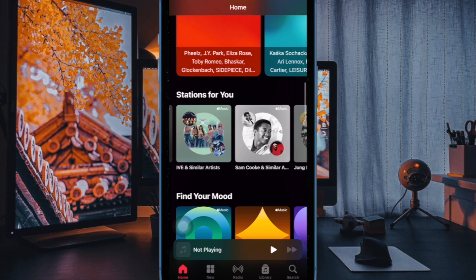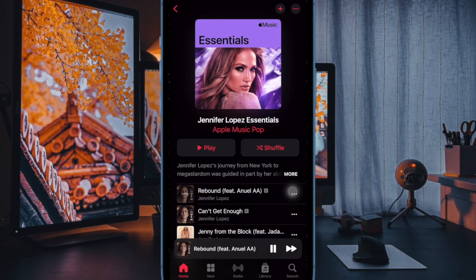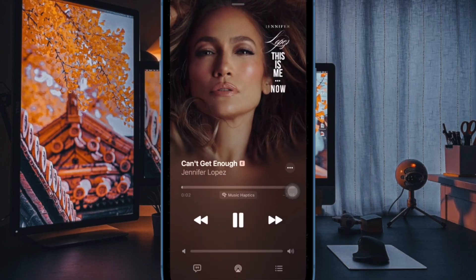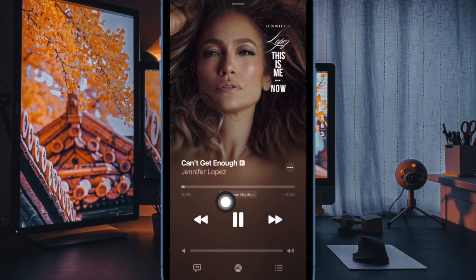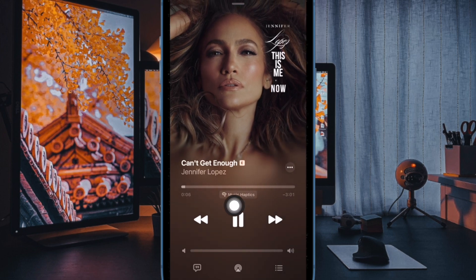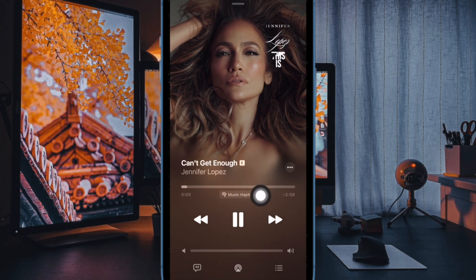First up, we have to launch the Apple Music app on your iPhone running iOS 18 or later. After that, you have to play a song and then tap on it to go full screen. If this particular song supports the Music Haptics feature, you should see a Music Haptics label.